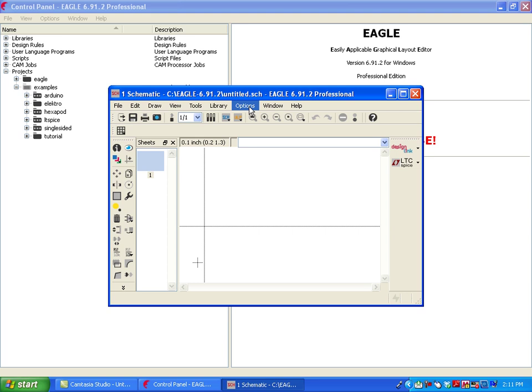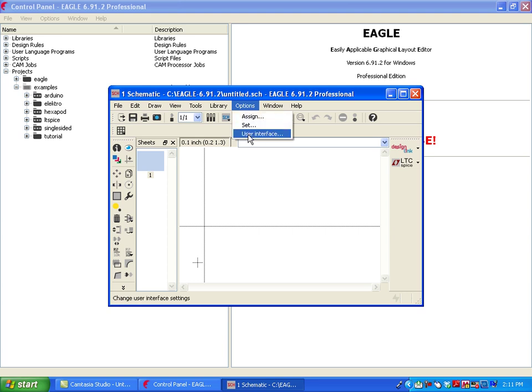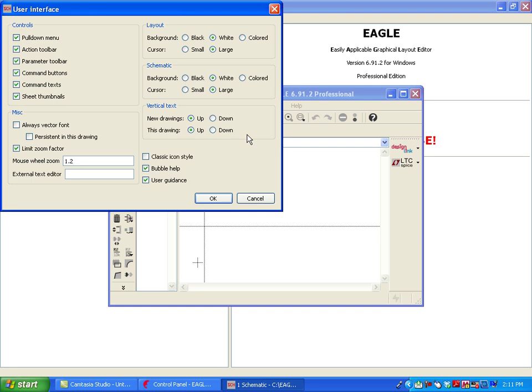Very simply, you click on the Options, then User Interface. Under User Interface, we're going to click on the Classic Icon Style checkbox.